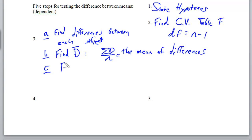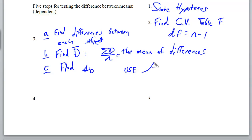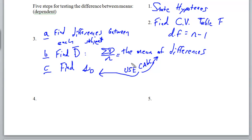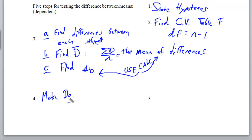Your third step is to find the standard deviation of all the differences, and make sure you use a calculator for these. We'll use the calculator to find both the average and the standard deviation — it's just as easy to do that. Then for step four, make your picture or decision, and then summarize the results to reject or not reject.